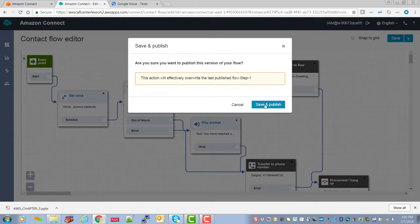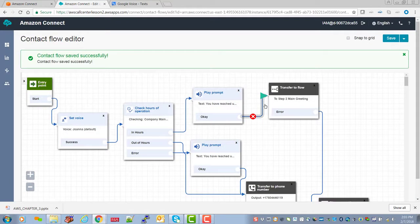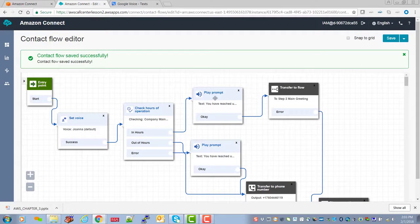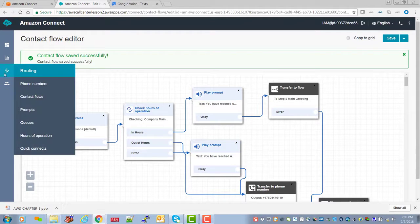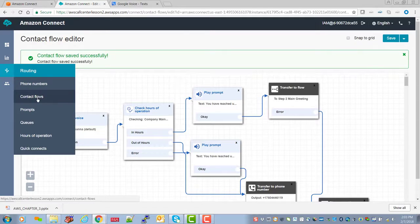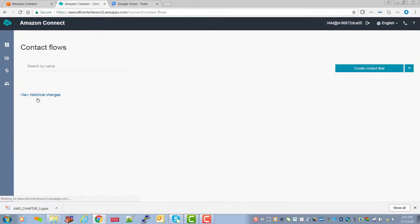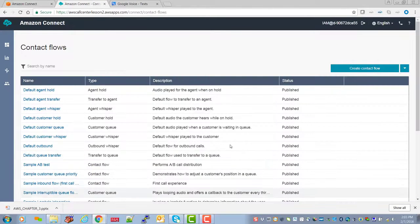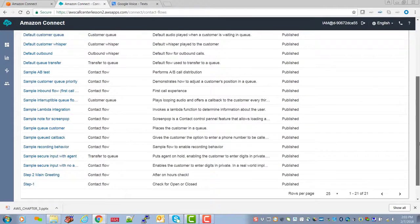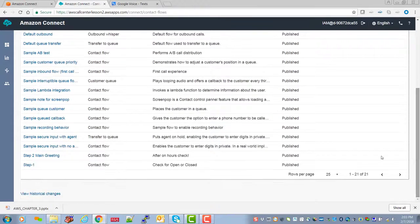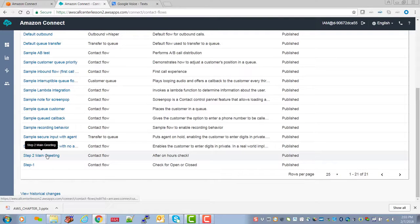Okay. And then we're quickly going to go over to whoops. You have successfully saved the contact flow. Great. Okay. So now what we're going to do is go over to contact flows and just review script two, which is the main greeting.